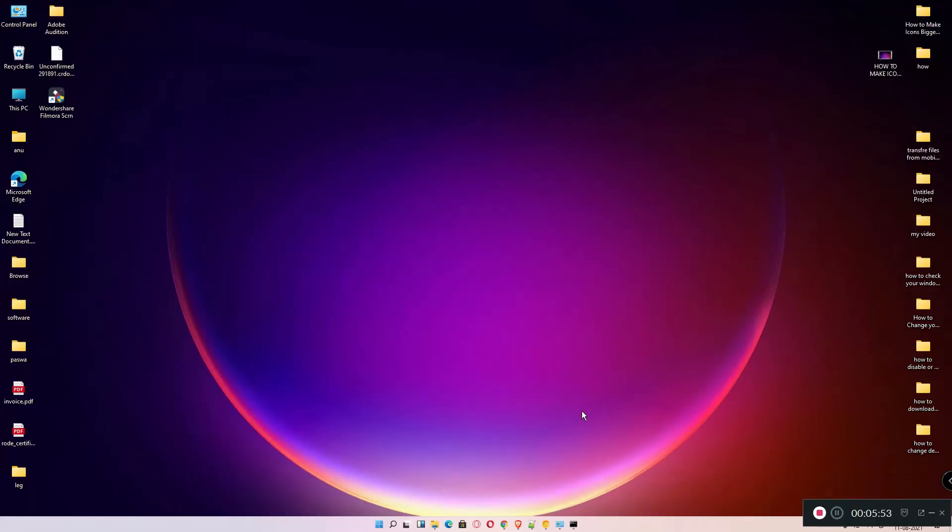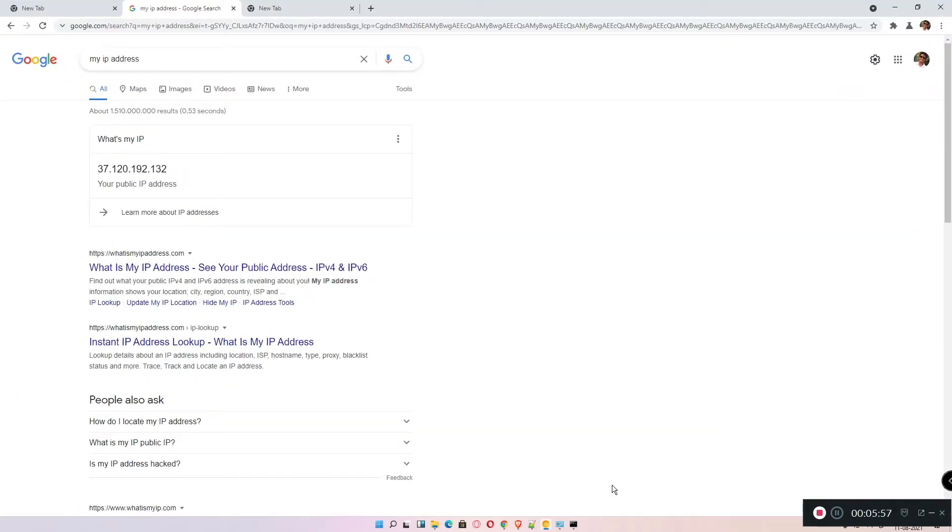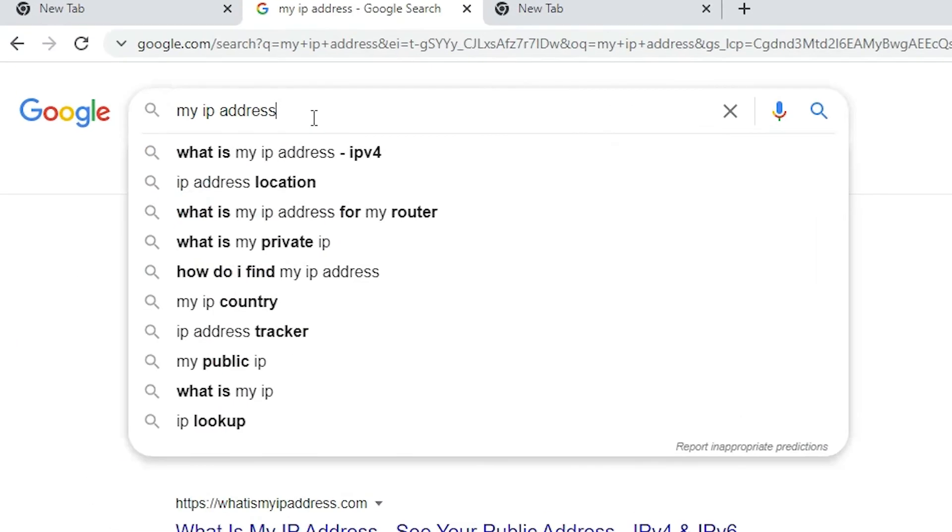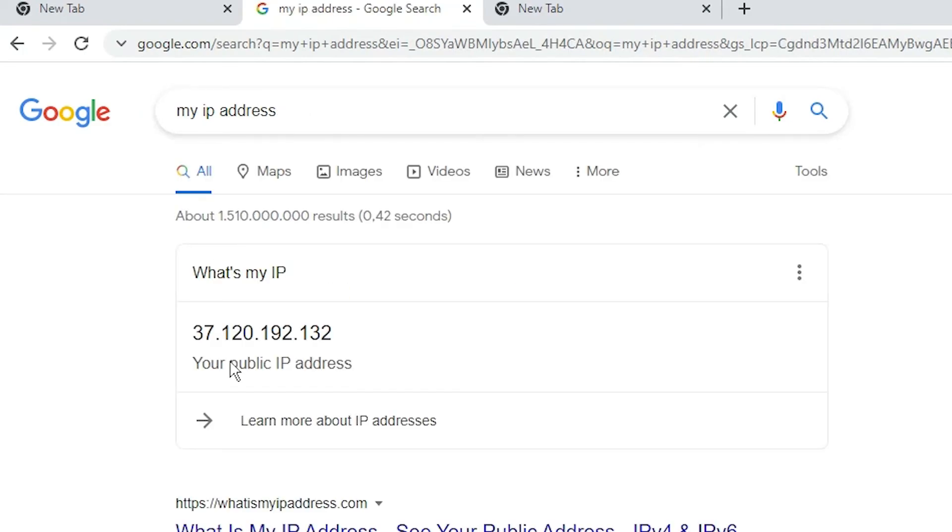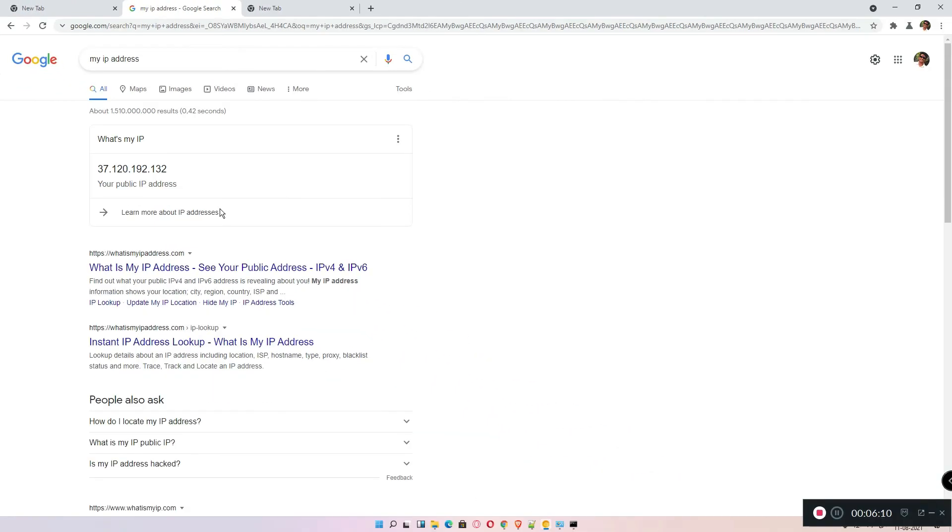...my IP address and hit enter. This is your IP address. So guys, thank you for watching this video. Don't forget to like, share, comment on this video and don't forget to subscribe the channel. Thank you.